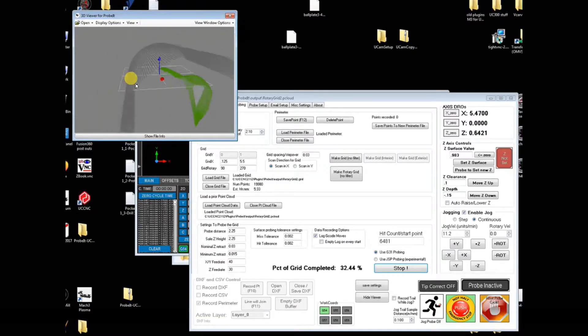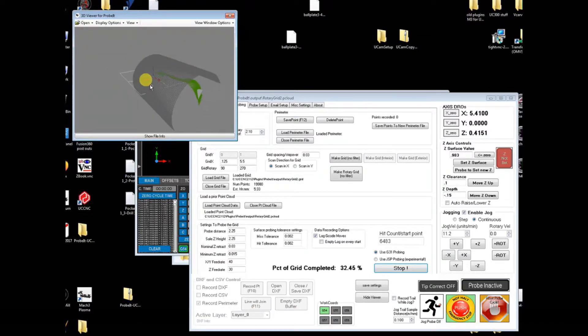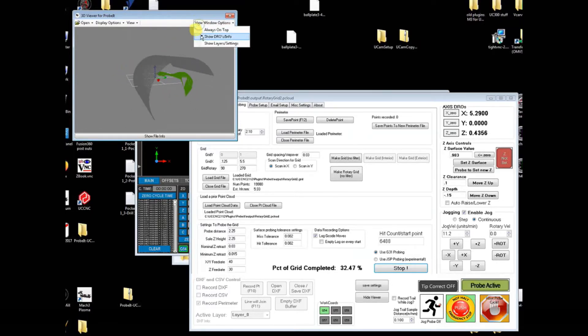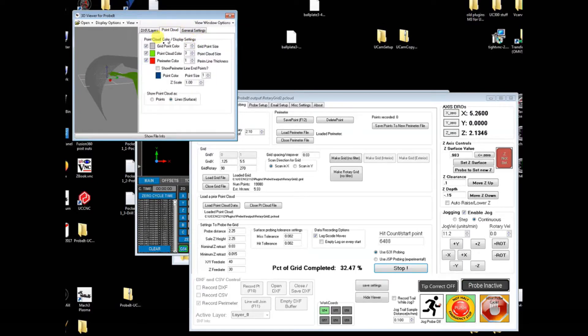You can see here the green points or lines is the data that's actually been collected. So you define a grid, and then it actually records separately where that data actually occurred.